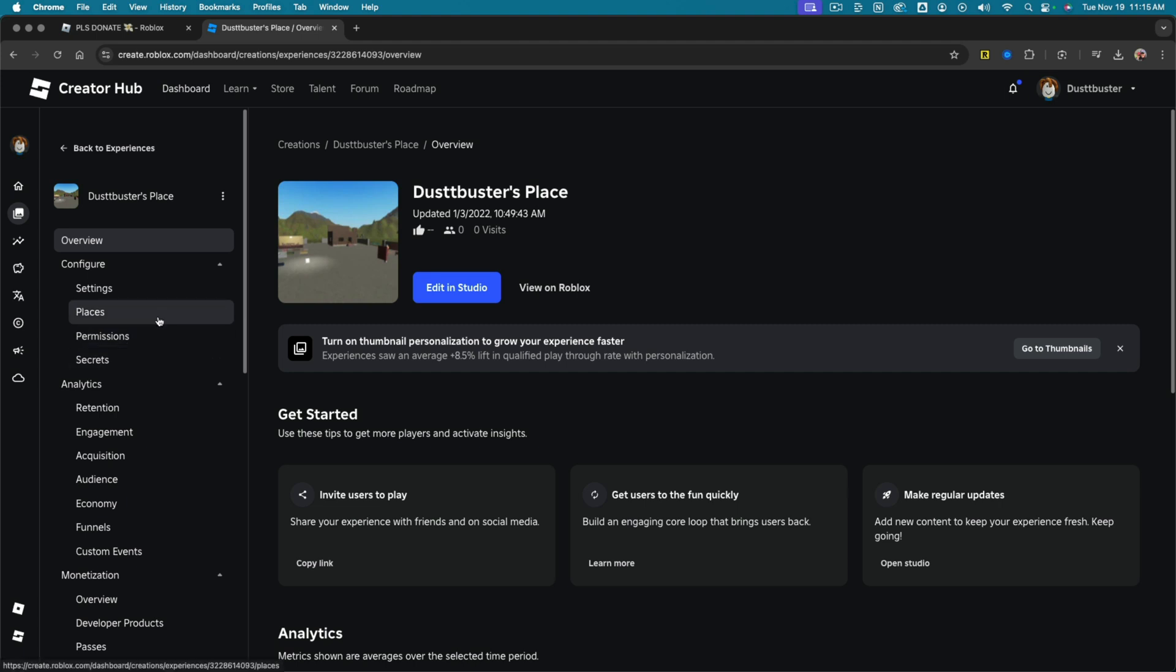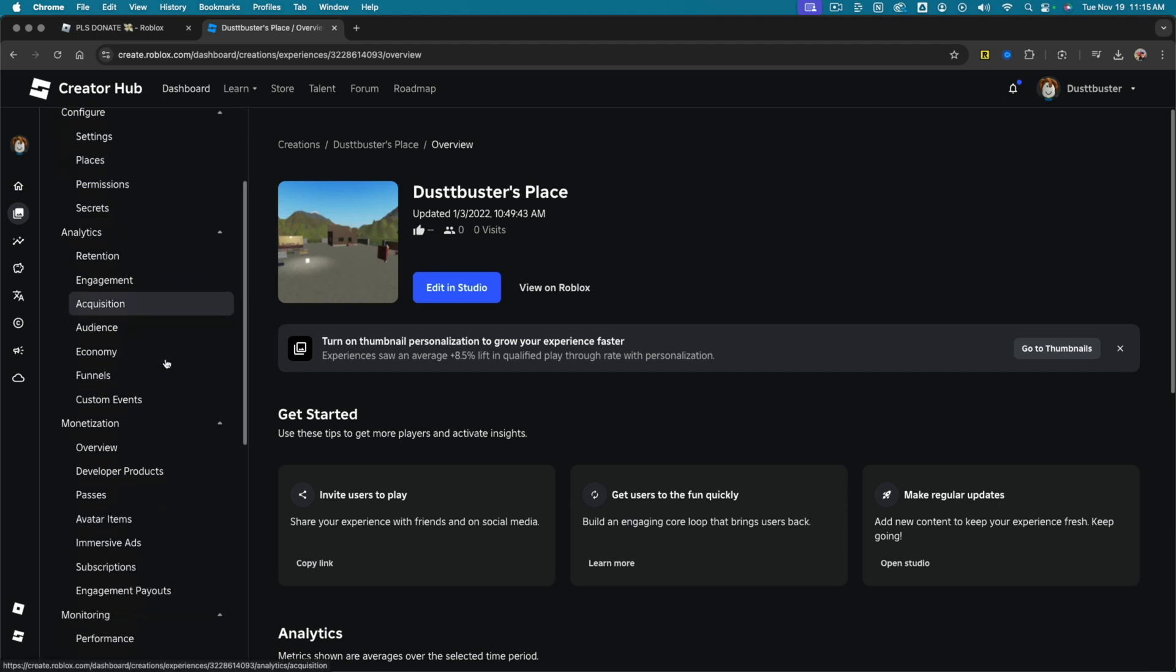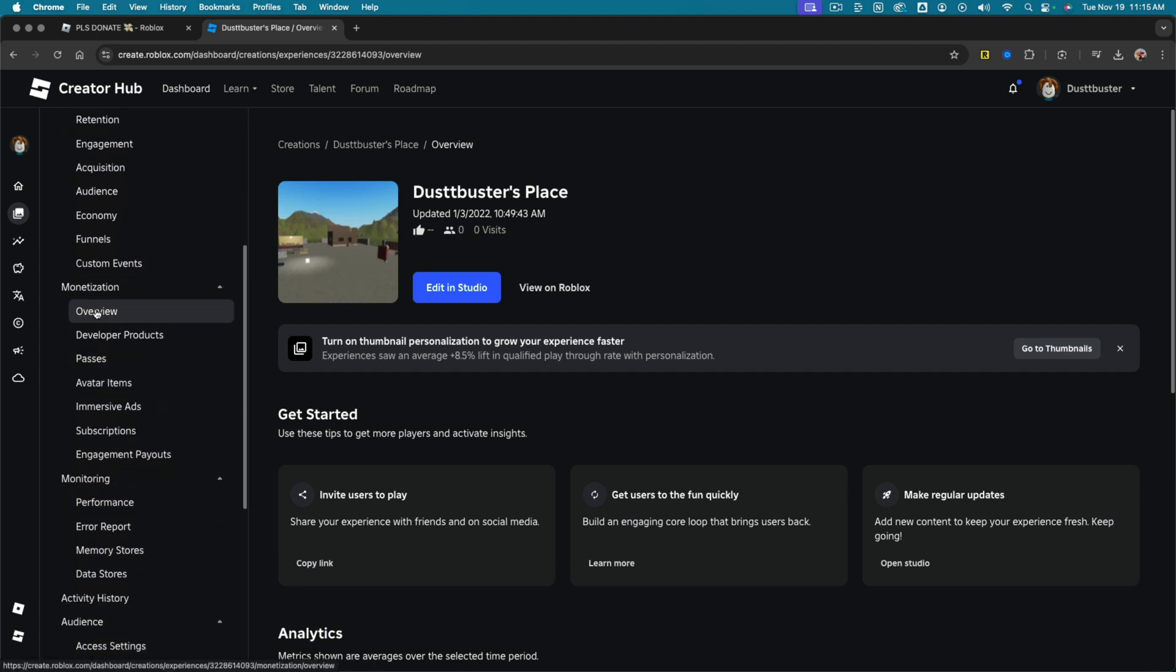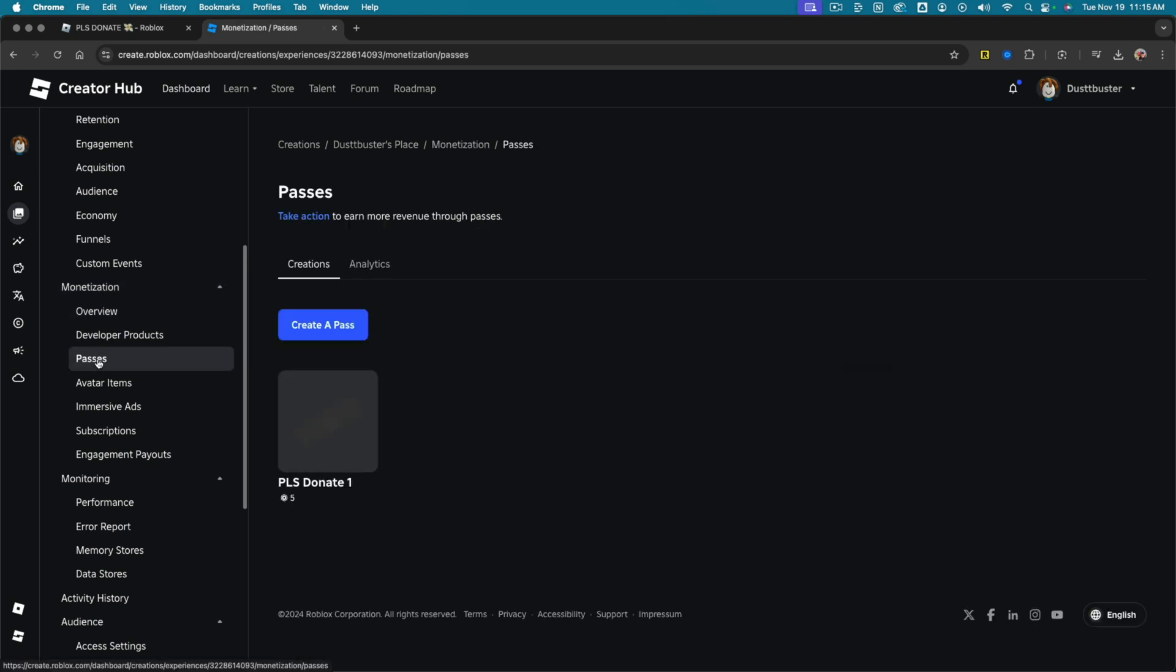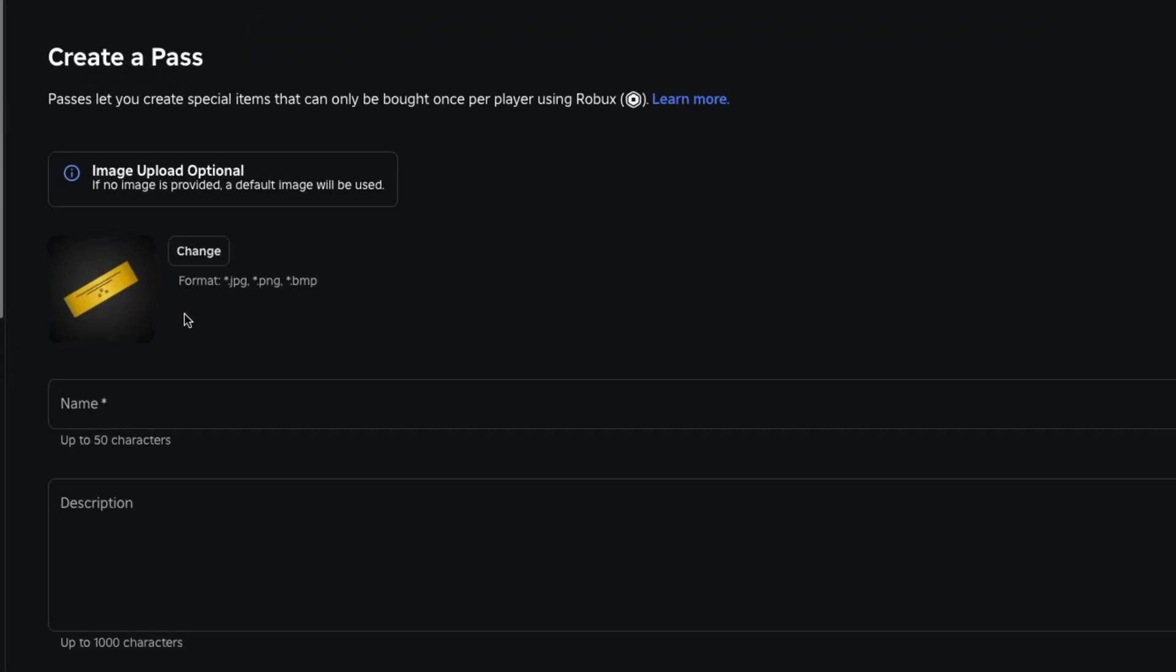Now over on the left-hand sidebar, you're going to see a bunch of different options. You want to scroll down to where you see monetization and then click or tap on passes. Go ahead and click the passes option there. And then you're going to click the create a pass button here and just go ahead and start creating your pass.